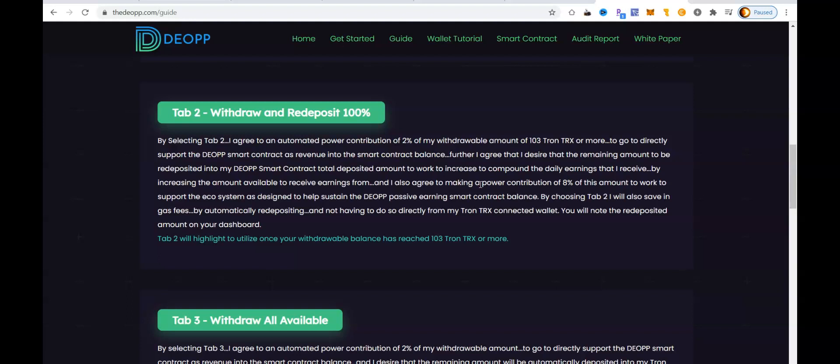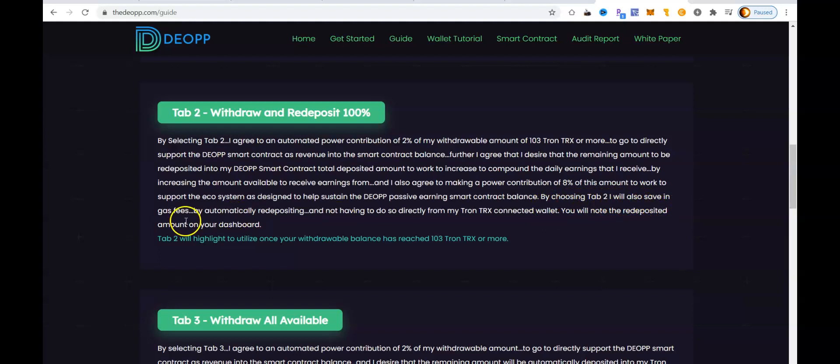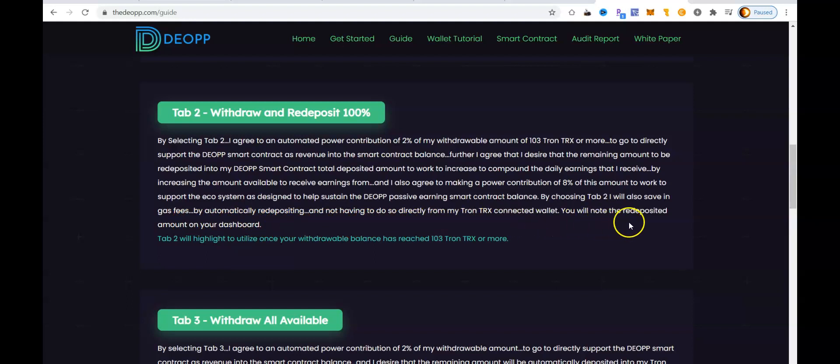Continuing on, I agree that I desire that the remaining amount be redeposited into my DIOP smart contract total deposit amount to work to increase and compound daily earnings. And I also agree to making power contributions of 8% of this amount to work to support the ecosystem as designed to help sustain the DIOP passive earnings smart contract balance. So essentially, 10% of what I have available to withdraw is going to go back into the smart contract for DIOP first, and then I will actually earn off the remaining 90% of that withdrawal amount.